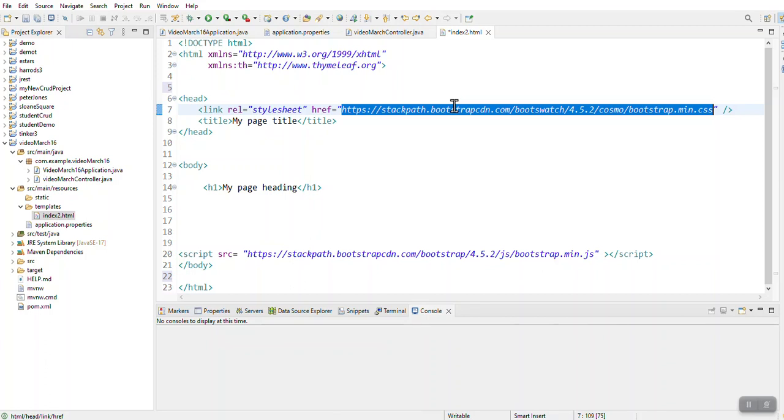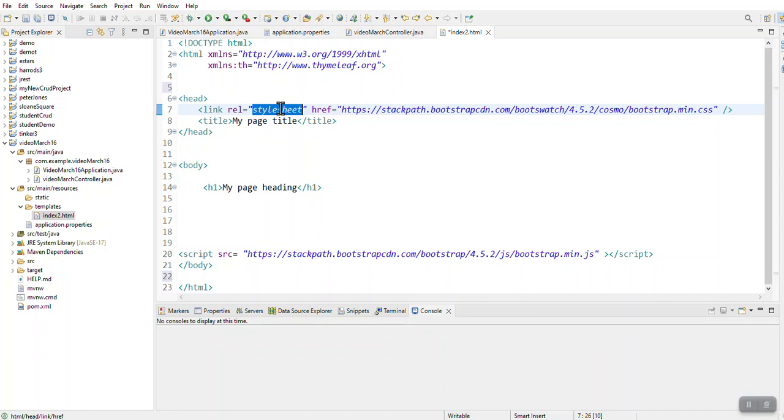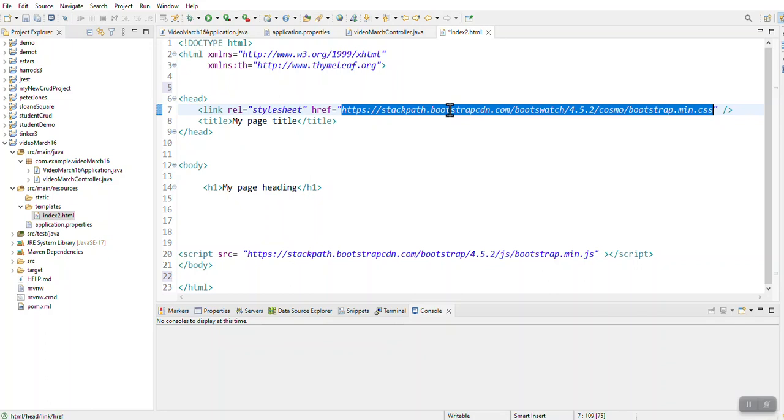You can do your formatting yourself, but because we are more wanting to learn about Java Spring Boot, I don't want to spend that much time on going into formats with HTML. So we just use a style template.